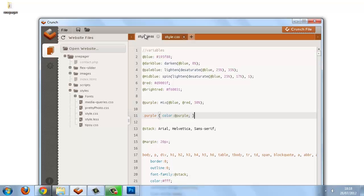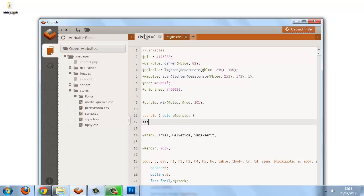That would return the amount of saturation in our blue. And as well as saturation, there are functions for getting the hue, lightness, and the alpha channel of a color as well.